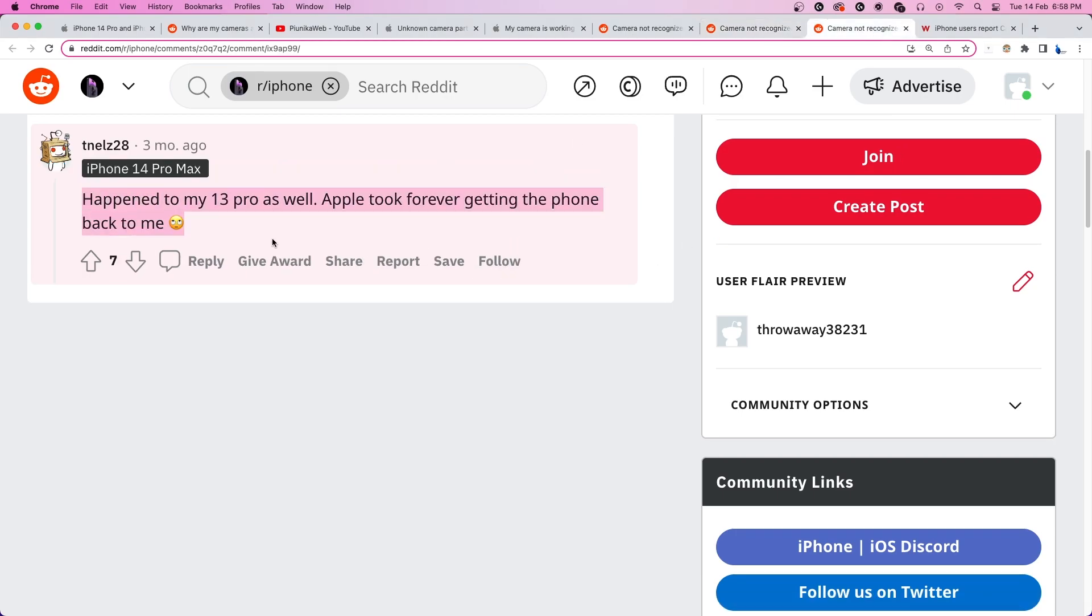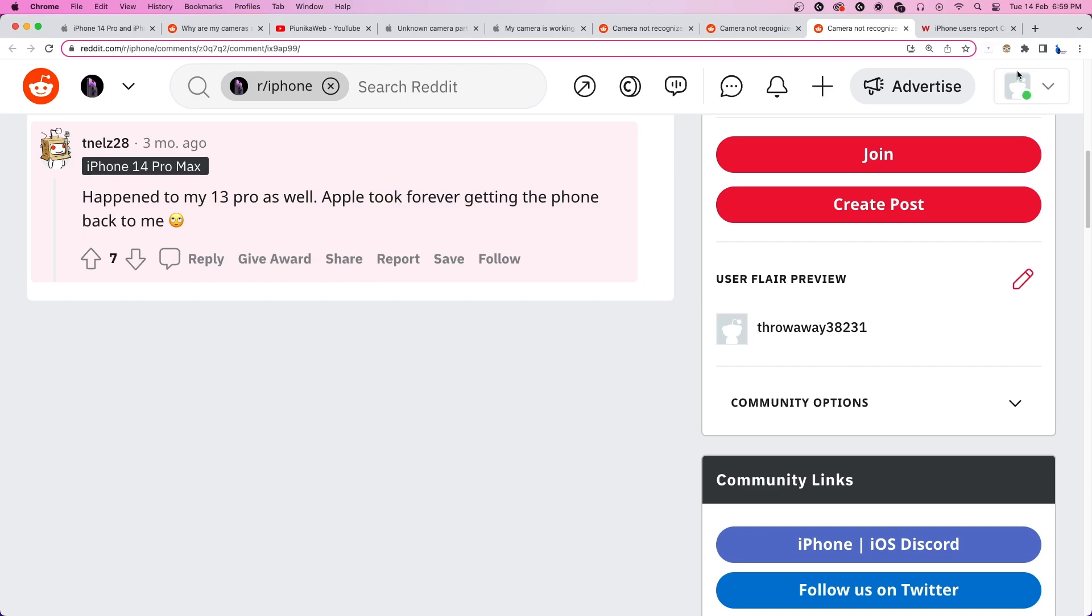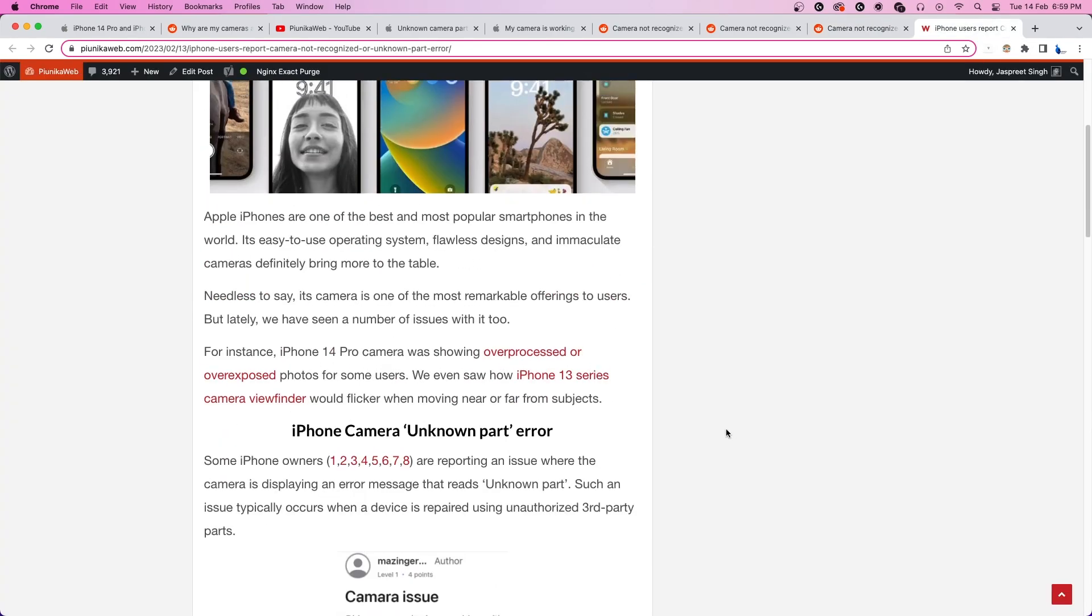So far, Apple is yet to acknowledge the unknown camera part issue. Those affected can visit an official Apple store in order to potentially get a replacement.